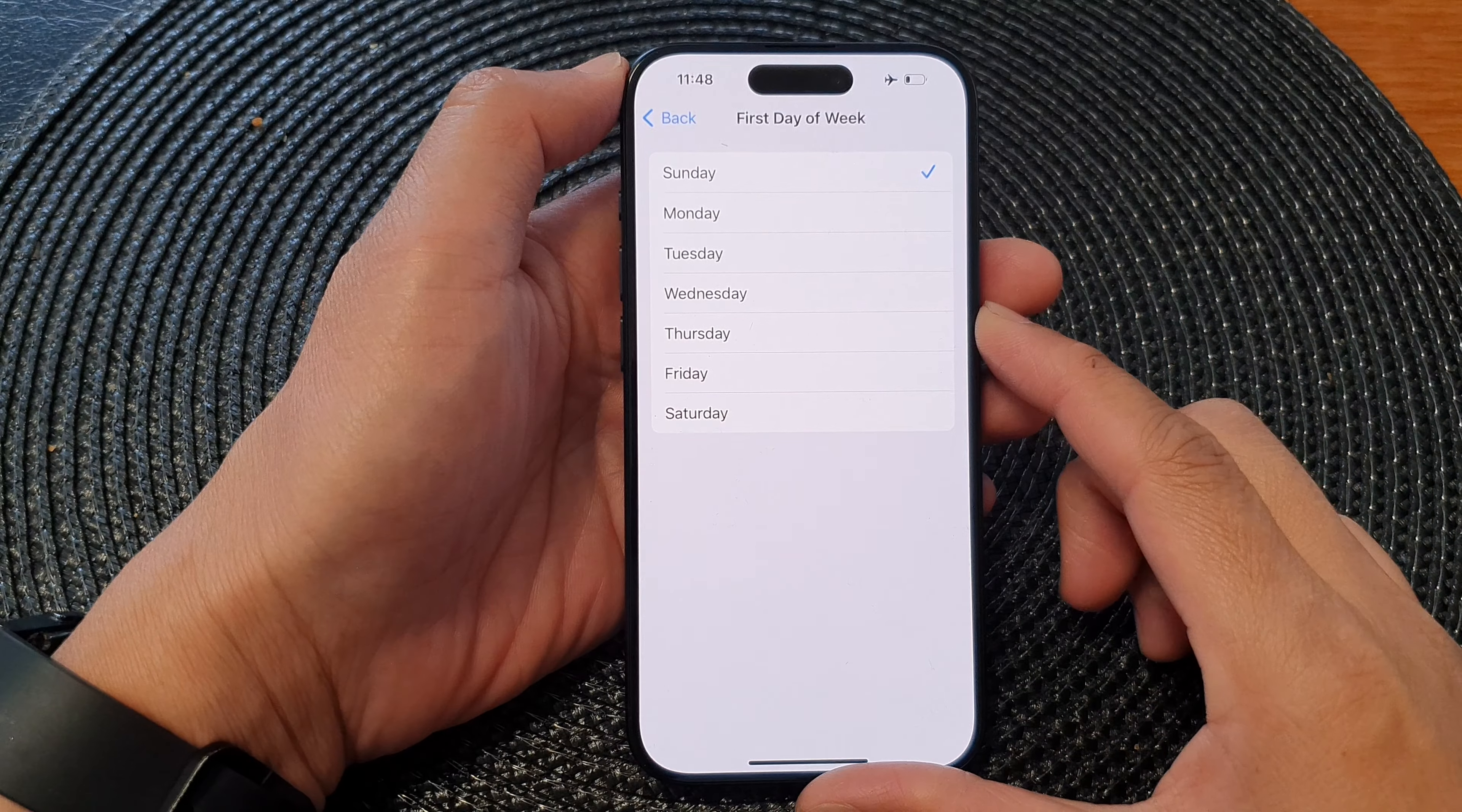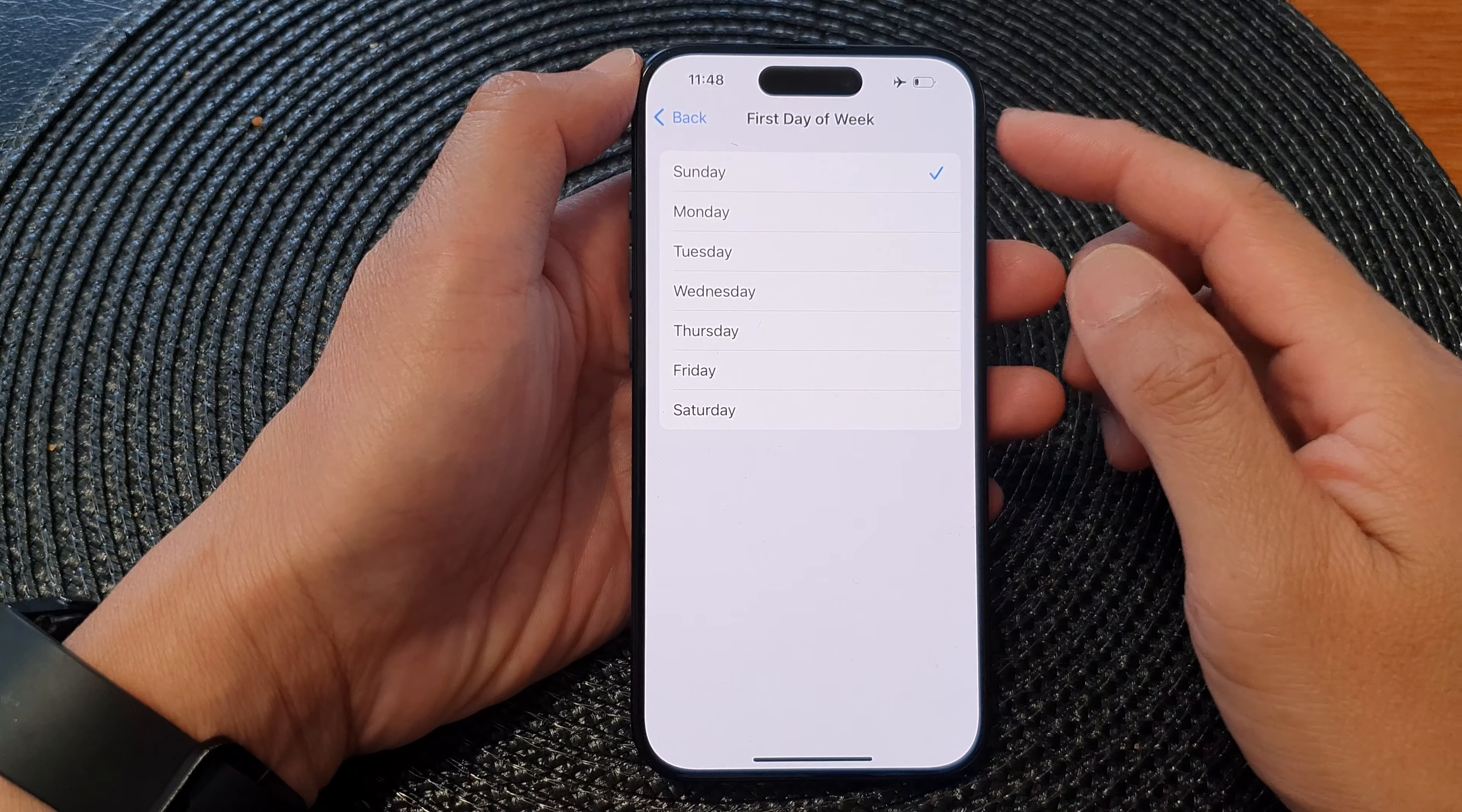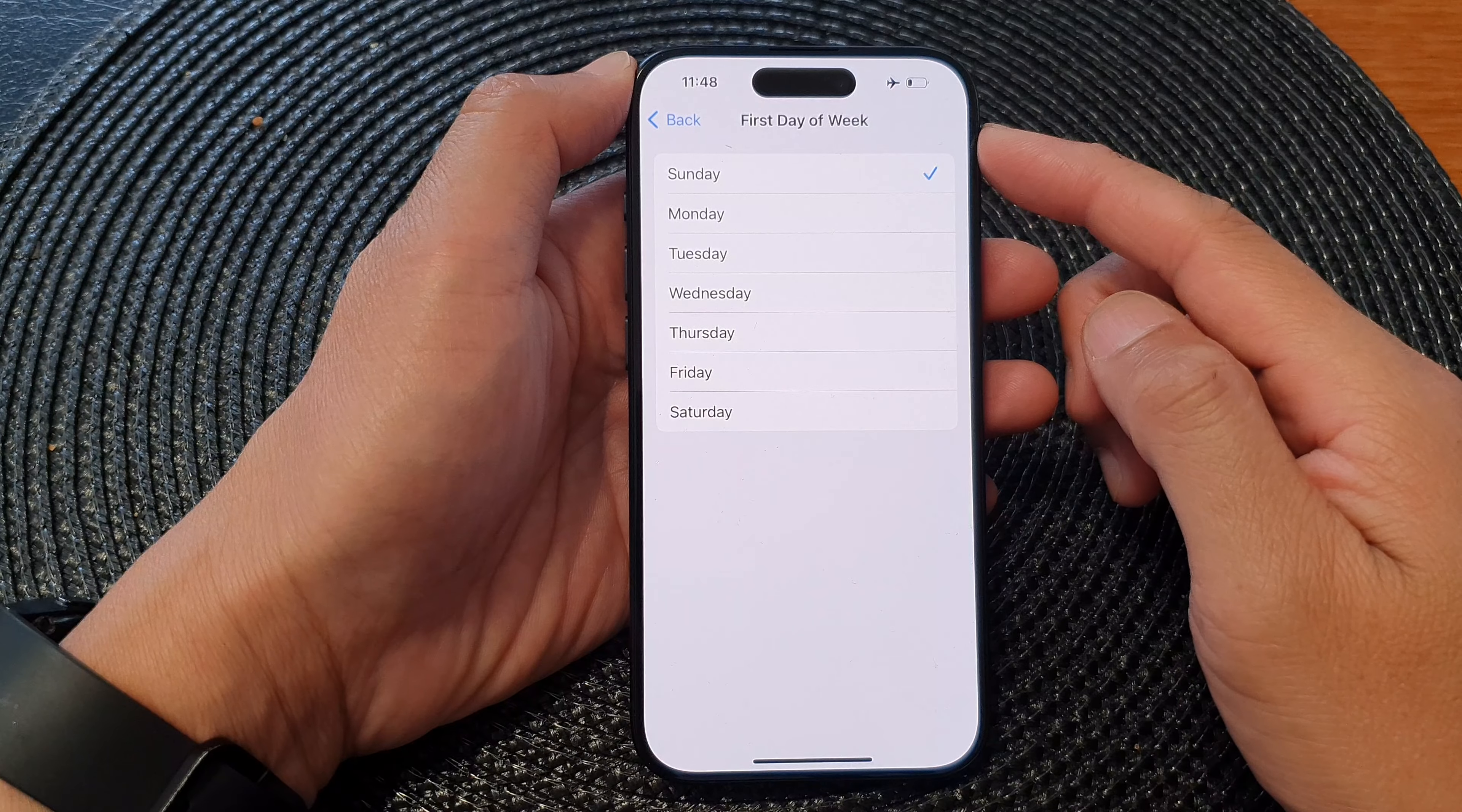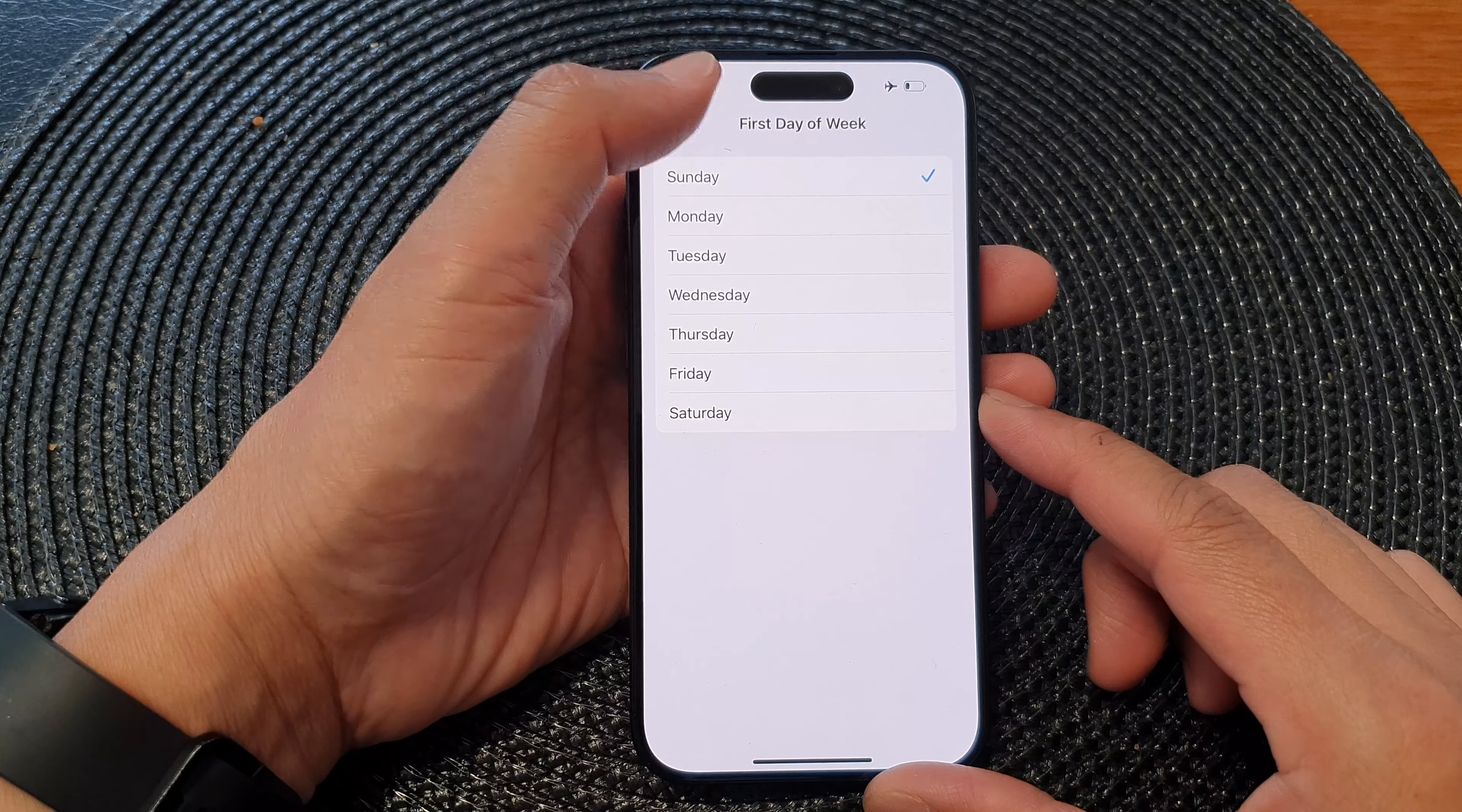Hey guys, in this video we're going to take a look at how you can set the first day of the week on the iPhone 15 series.